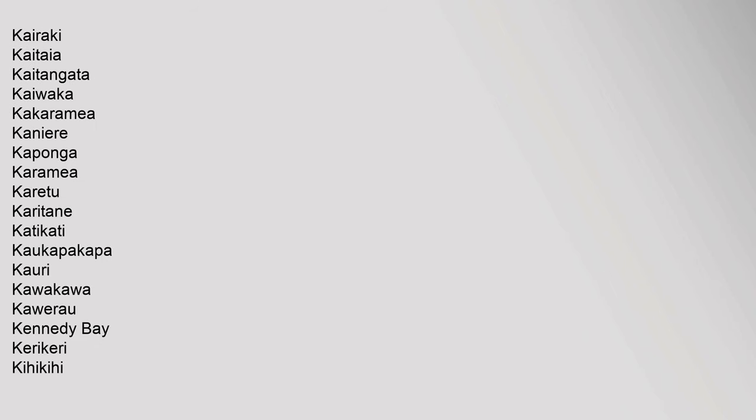J: Jacks Point, Jacobs River. K: Kaihu, Kaikohe, Kaikoura, Kaimata, Kaingaroa, Kakanui, Kaipara Flats, Kairaki, Kaitaia, Kaitangata, Kaikohe, Kaikoura, Karamea, Karetu, Karitane, Kati Kati, Kawakawa, Kawerau, Kennedy Bay, Kerikeri, Kihikihi, Kinleith, Kingston, Kohukohu, Kokatahi, Kopu, Koromiko, Kumara, Kumeu, Karo.